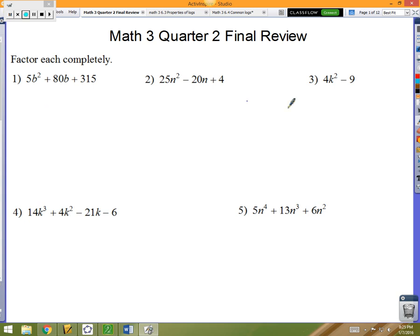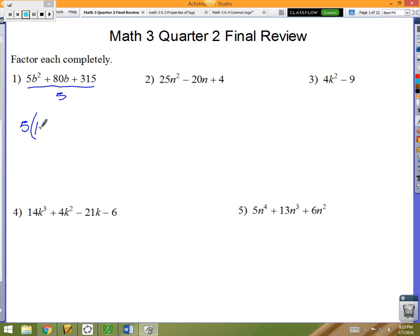Number one: if you've got this polynomial, always try to see if you can simplify it. That trinomial — you can divide each term by five, so that should be your first move. Five times: if you divide the first term by five that's just b squared, divide the middle by five that's 16b, and 315 divided by five is 63.